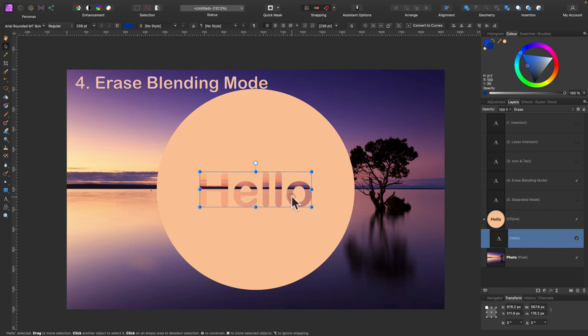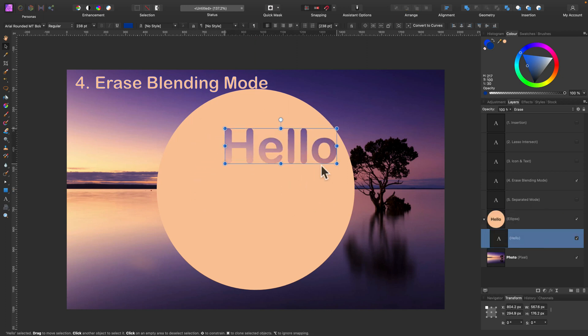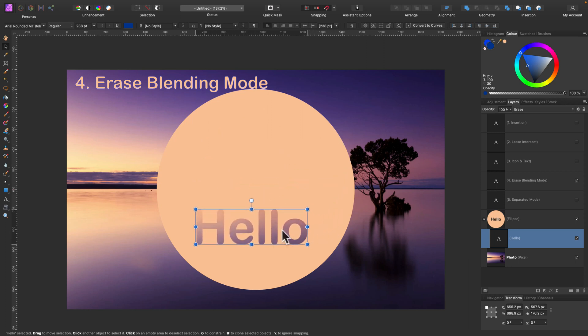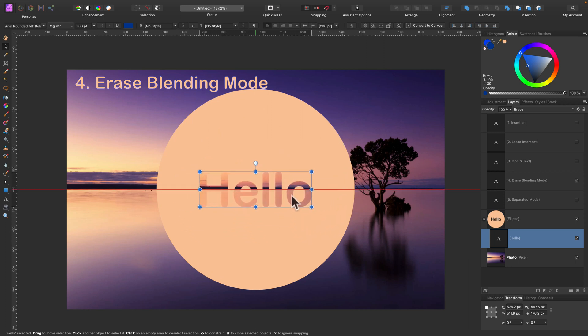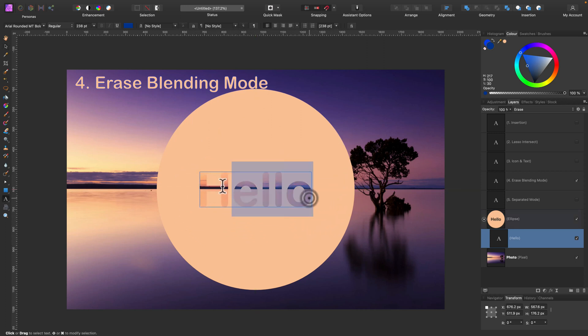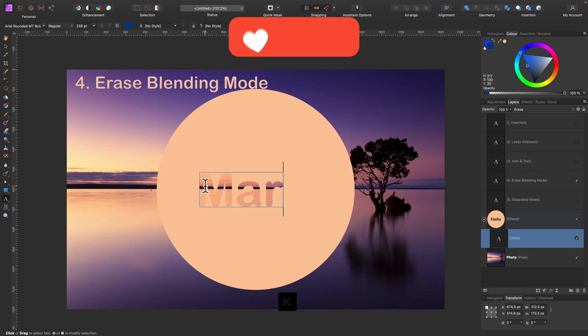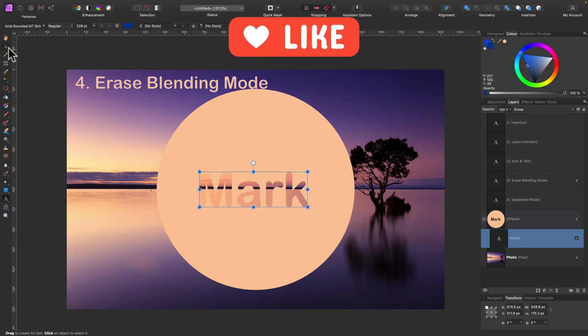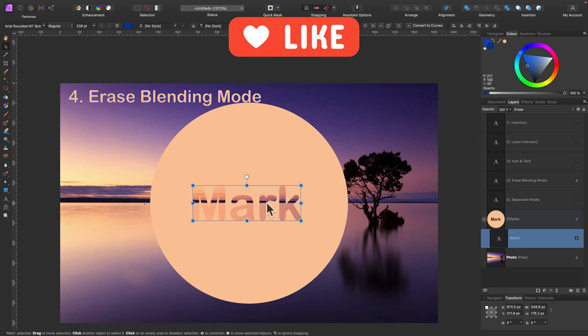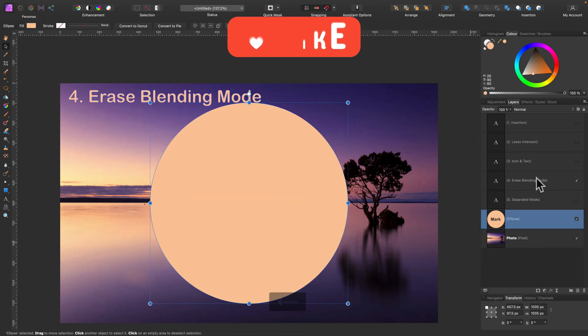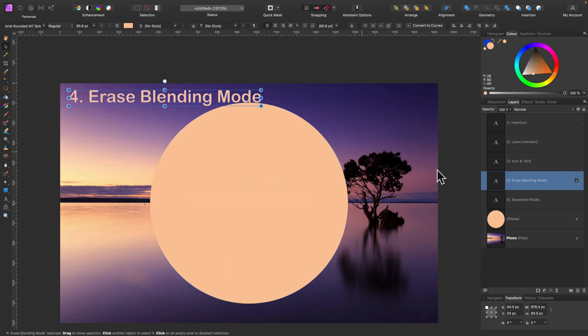And then drag it in as a child layer. And now our text is erasing the layer above, the parent layer. And it's still editable. I can change the text right now. So that's really handy. Keep in mind there's a special erase blending mode.